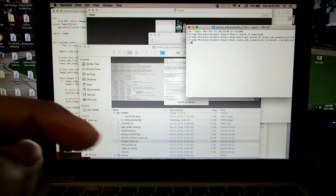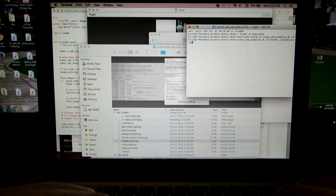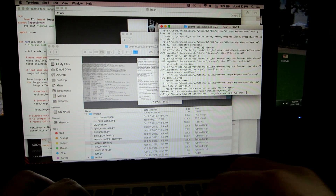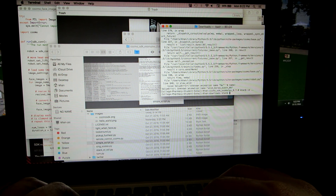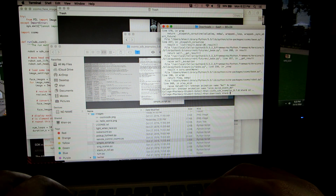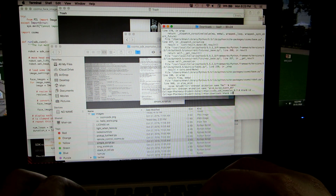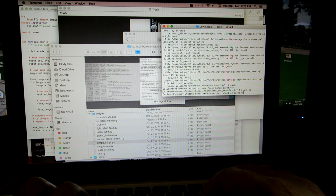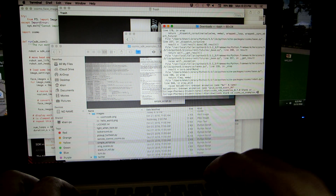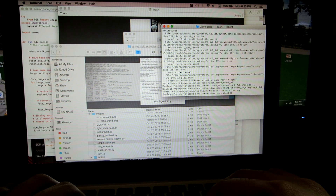My camera actually just died there for a second. I just typed in another command and I'm going to run it through. I was accidentally in the old SDK examples folder — they're always uploading new SDK examples, which you can find through the SDK forum on Anki. So let me go back into cosmo_sdk_examples_0.8.0.